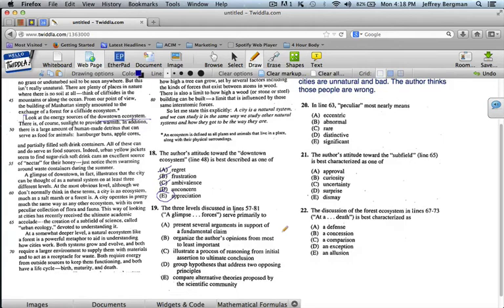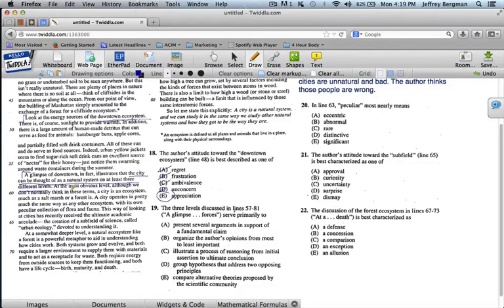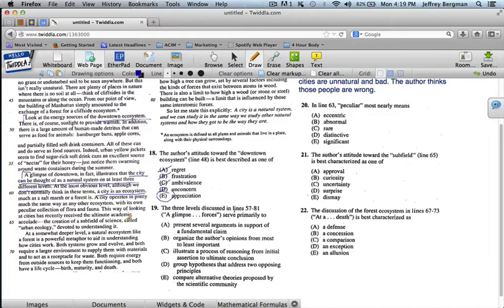The three levels discussed in lines 57 through 81 are served primarily to... Let's take a look at this. Notice. It starts by saying, a glimpse of downtown, in fact, illustrates that the city can be thought of as a natural system on at least three different levels. All right. At the most obvious level, although we normally don't think in these terms, a city is an ecosystem, a natural system, such as a salt marsh or a forest. And it operates in pretty much the same way as any other ecosystem. So you're just going on with cities are natural.